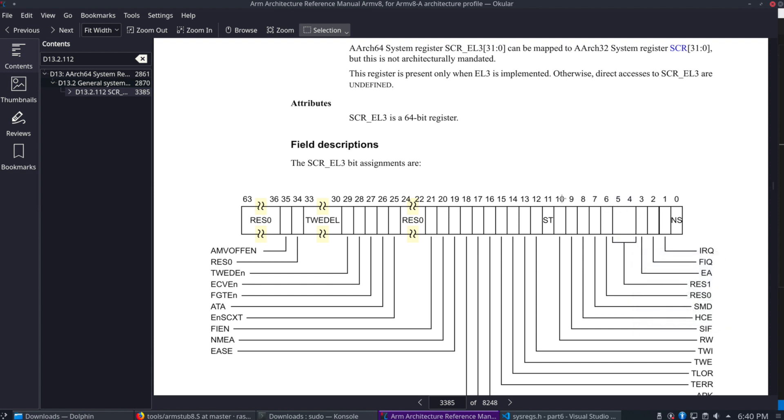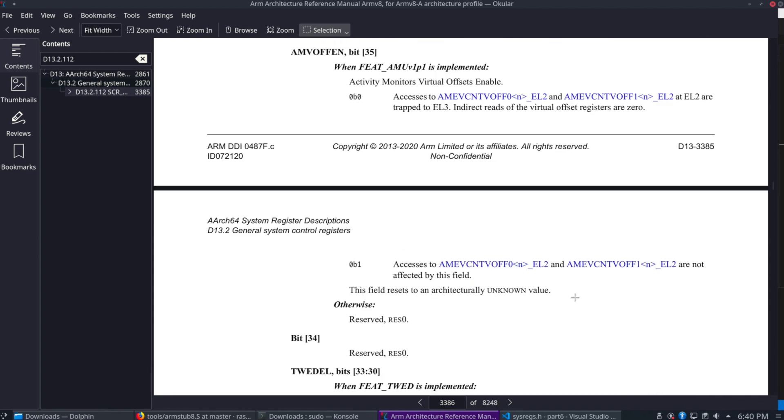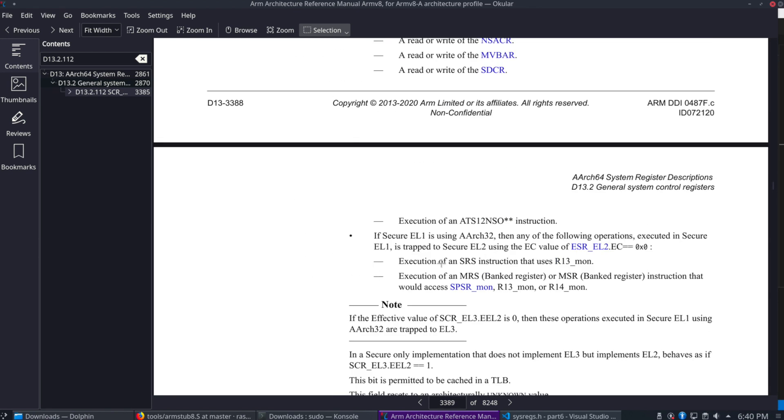And then we have this NS bit at 0. And then, yeah, RW, there's the value that we need to use here.